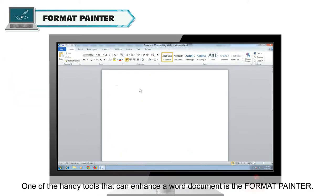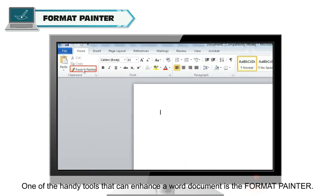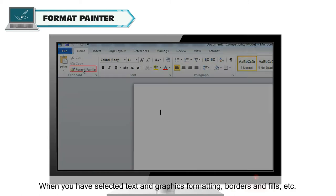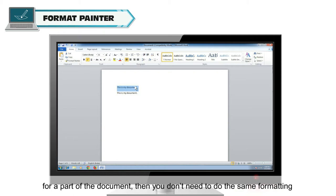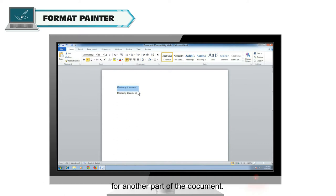One of the handy tools that can enhance a Word document is the Format Painter. When you have selected text and graphics formatting, borders and fills, etc., for a part of the document, then you don't need to do the same formatting for another part of the document.